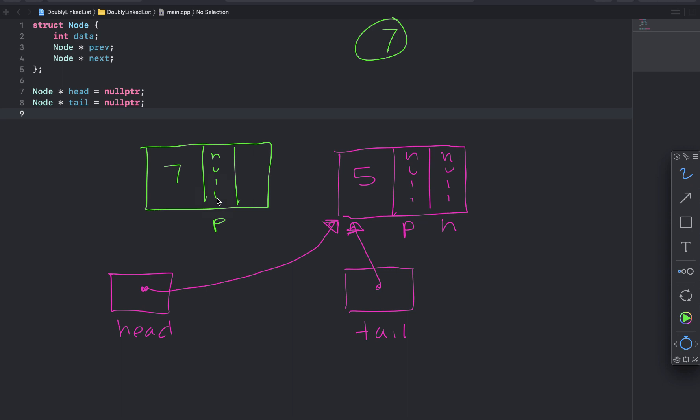So now we have to update this new node's next pointer. And then we have to update 5's previous pointer to point to the 7. So we're not going to change head until after we're done moving pointers around.